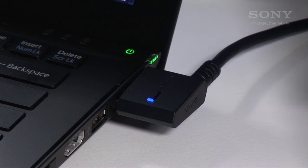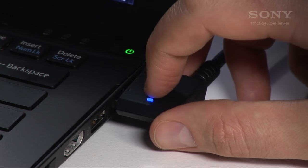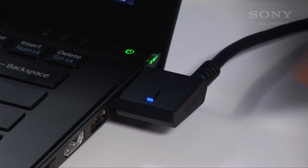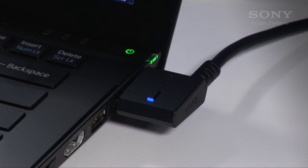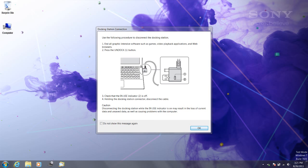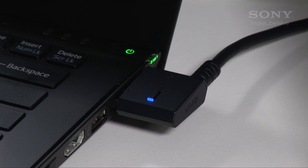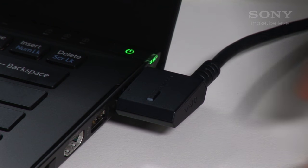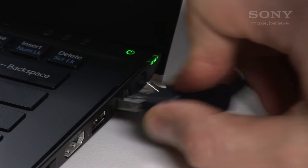When you want to disconnect from the PMD, press the button next to this blue light and wait for the light to turn off before you remove the connector. Thanks for watching. I'll see you next time.